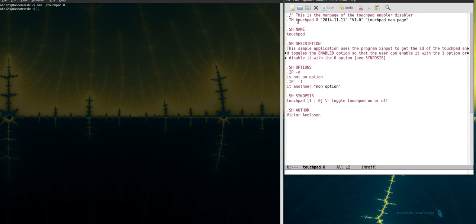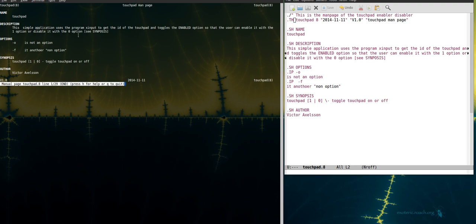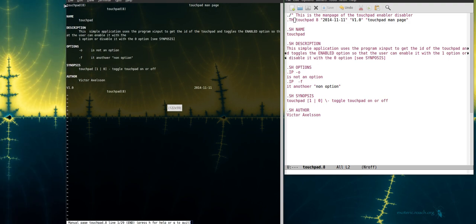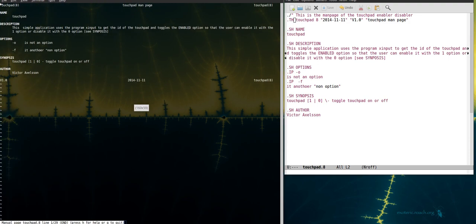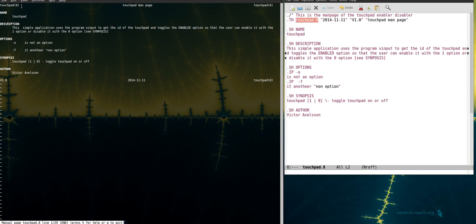And then there is a dot TH section which is the header of the manual page. So if I look in the manual page it's the uppermost section right here and as you can see they're pasting it on different places. So for example touchpad, this is used here and this is the date I'm using, it's used here.